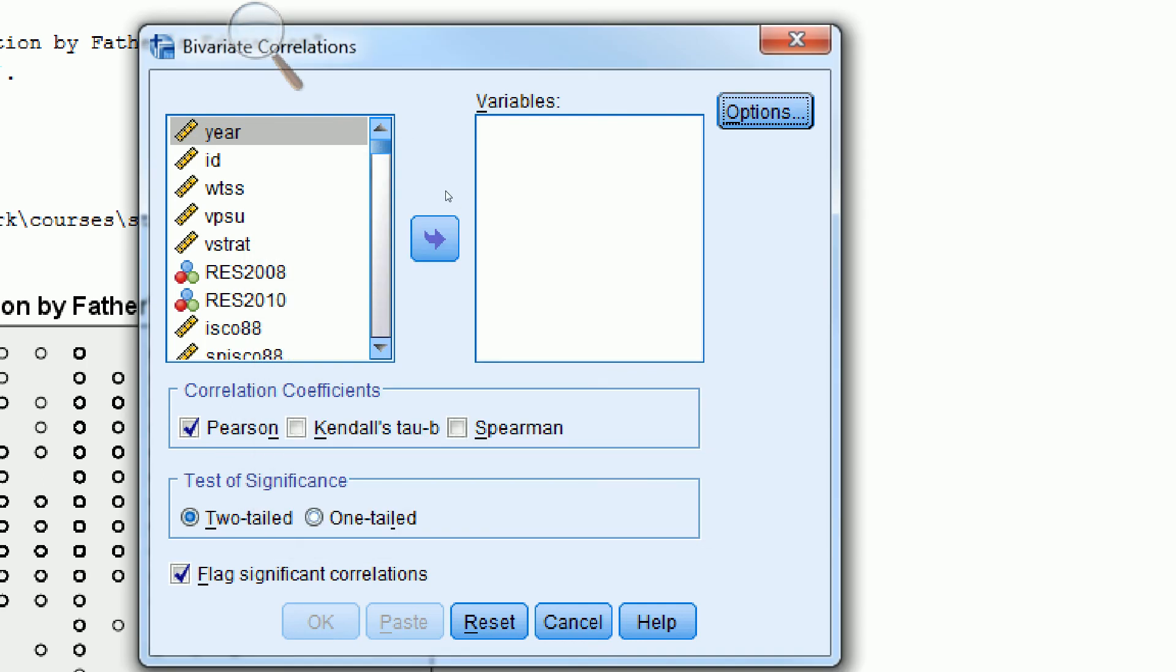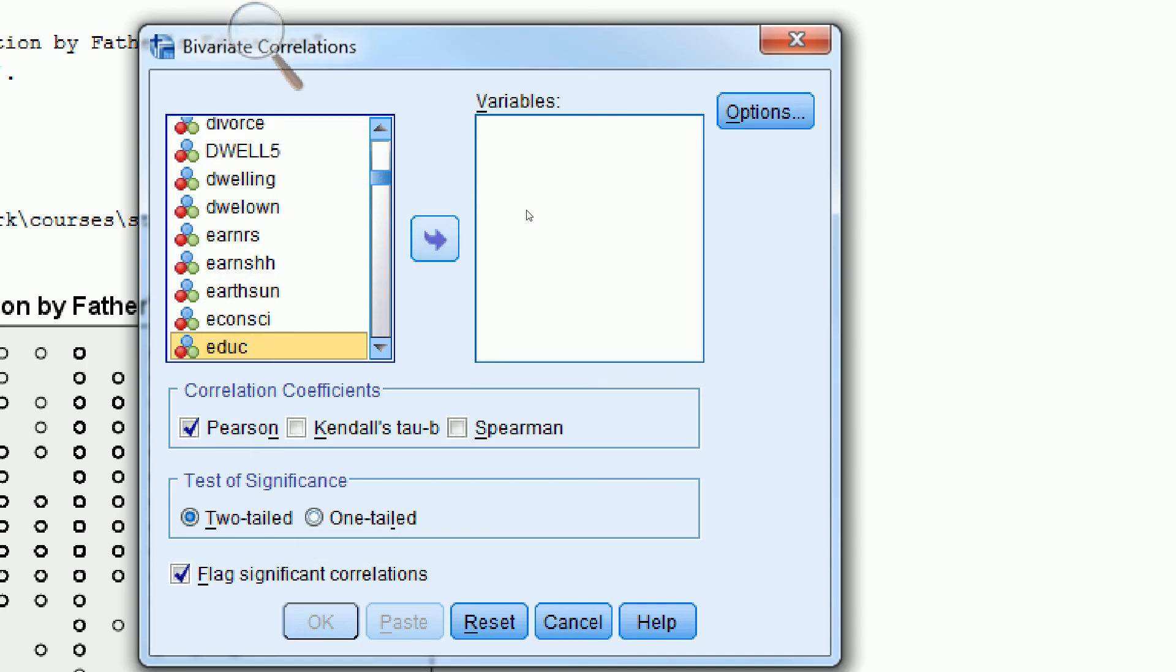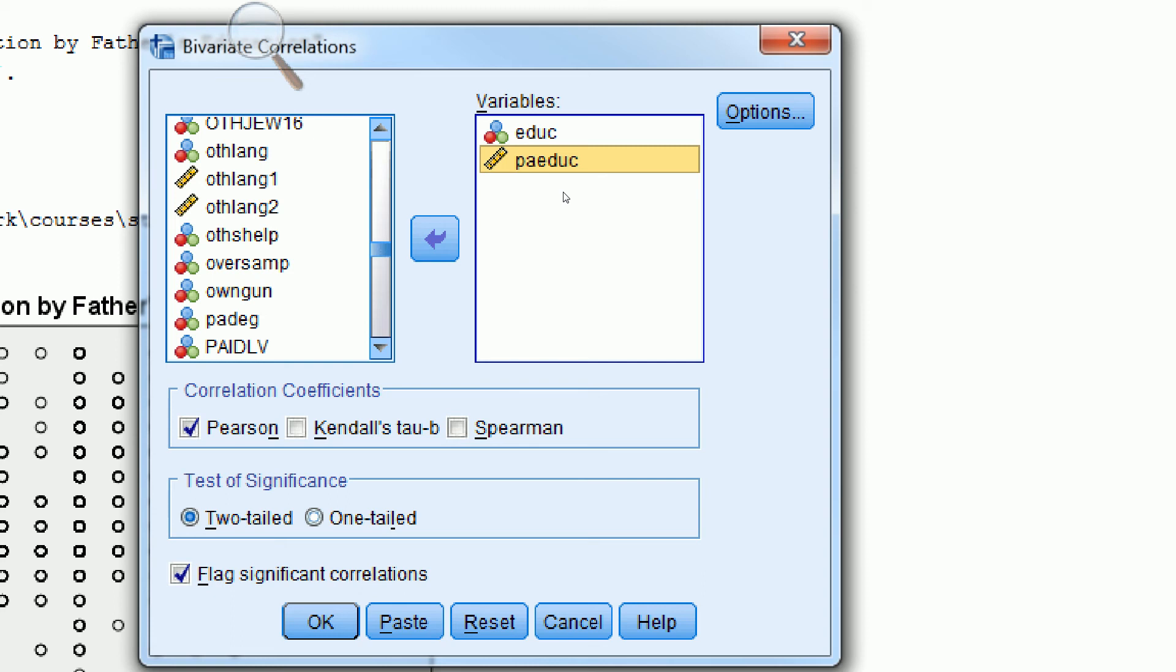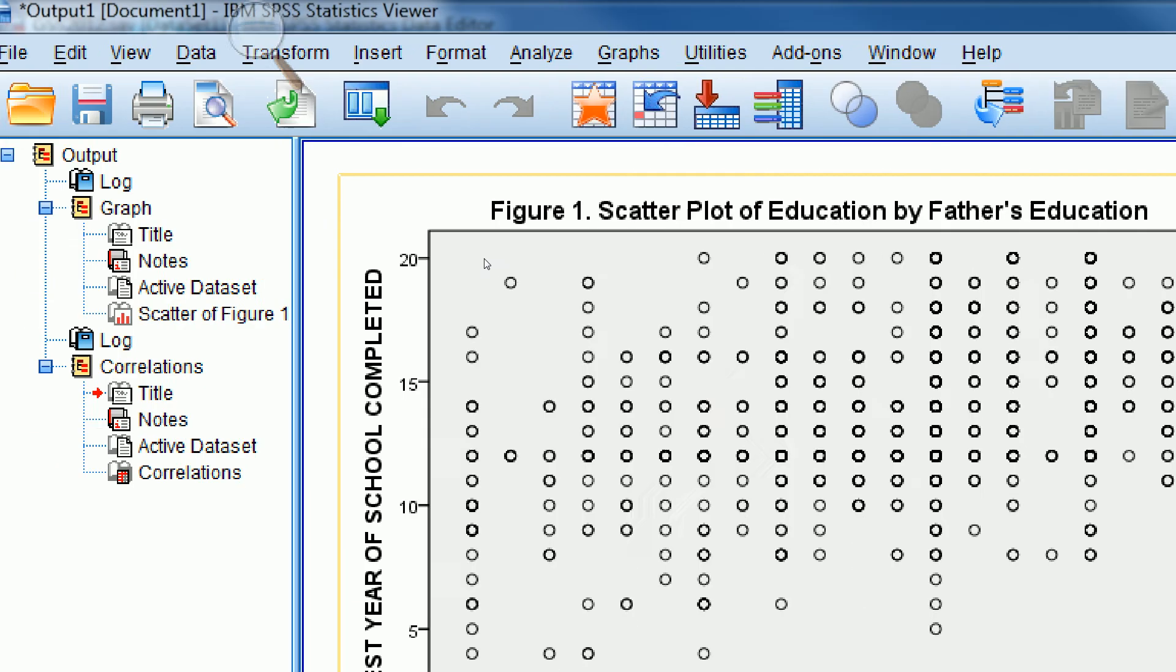If we click Continue, we can type in our variables. Education is one of them, just highlight that and move it over. The other one is Father's Education. Make sure there's a check mark next to Pearson, that's our correlation coefficient. Click OK.